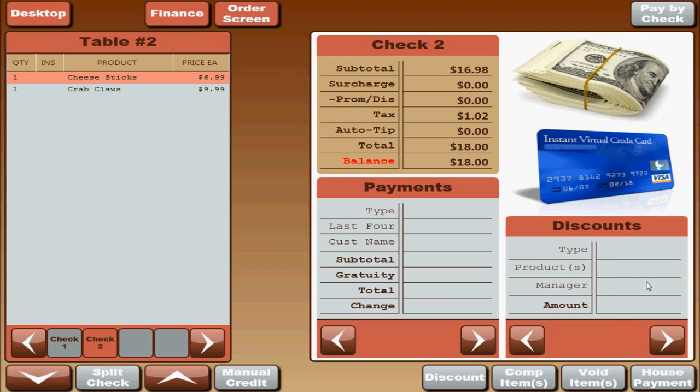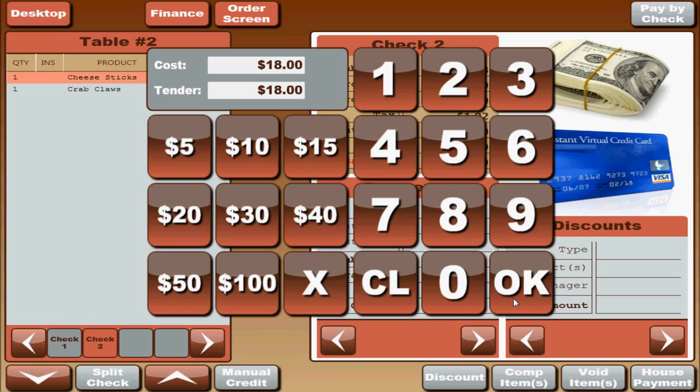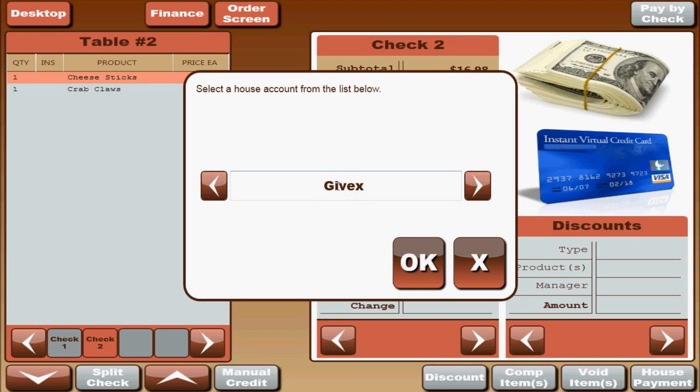That is our last payment type. House payments are used for any kind of transaction done outside of the software. It can be really anything. It can be vouchers for bartering systems, for bartering with other companies for goods or services. It can be rewards. For example, a lot of companies that don't use the built in credit card processing will process credit cards through a little external machine. So when they swipe the card through the little machine, they will create a house account that says external credit and they will close out all those checks to external credit. Another one is if you use a third party gift card processor like GiveX, you can close those checks out to GiveX. So we will close this one out to GiveX.